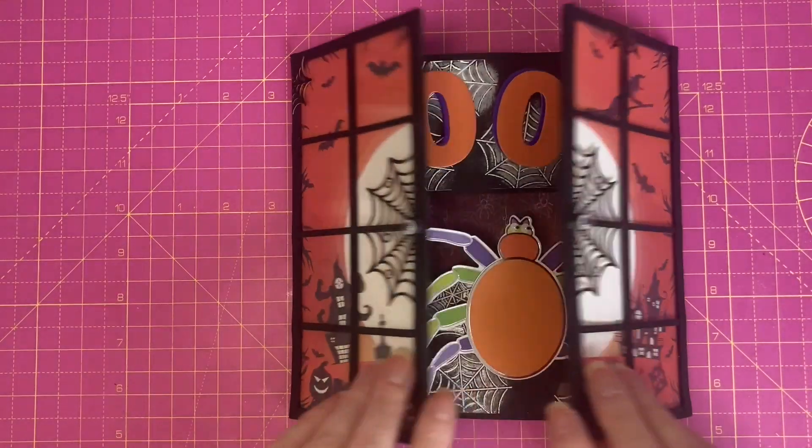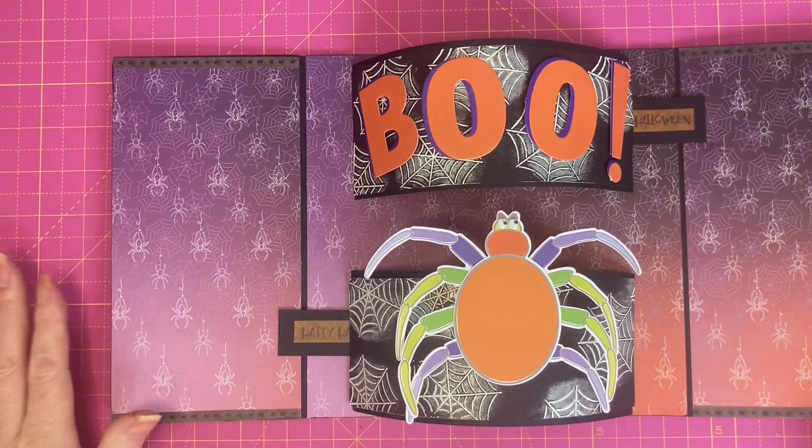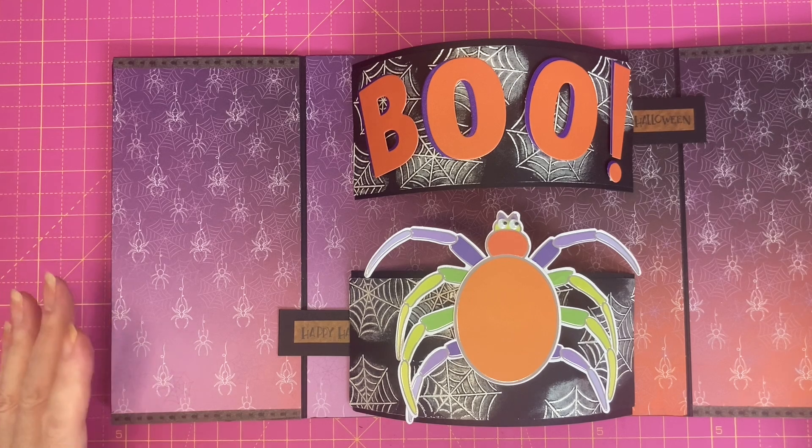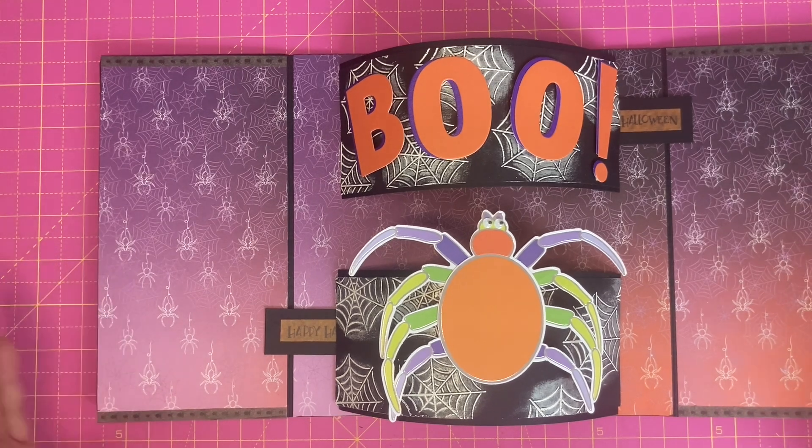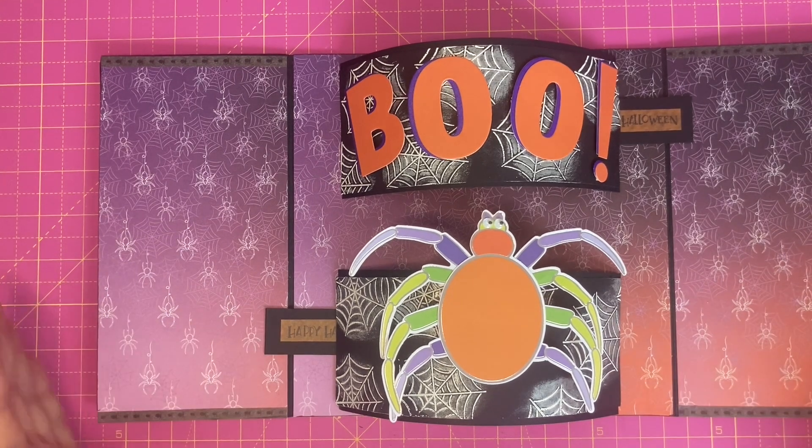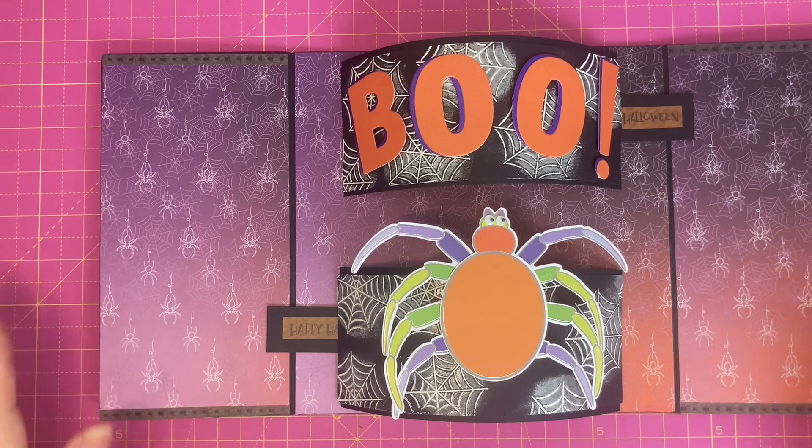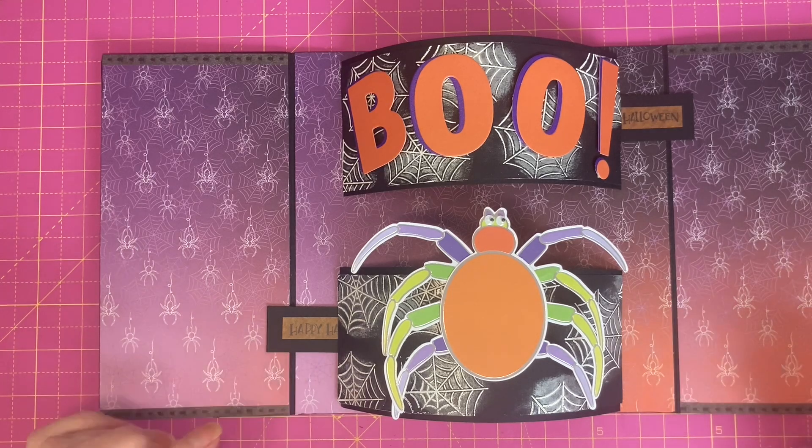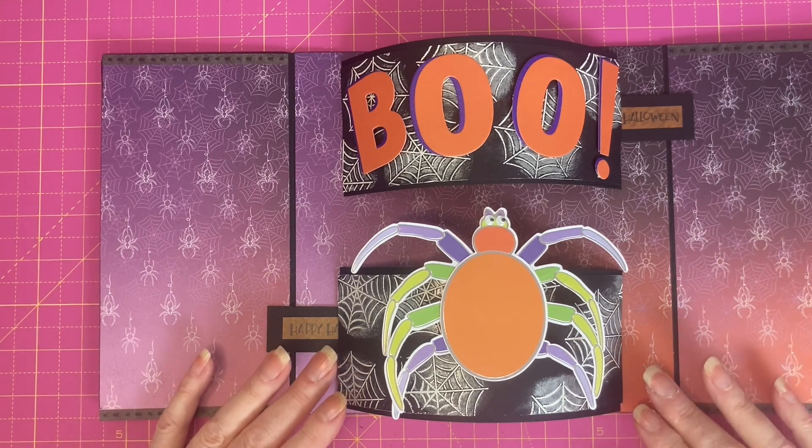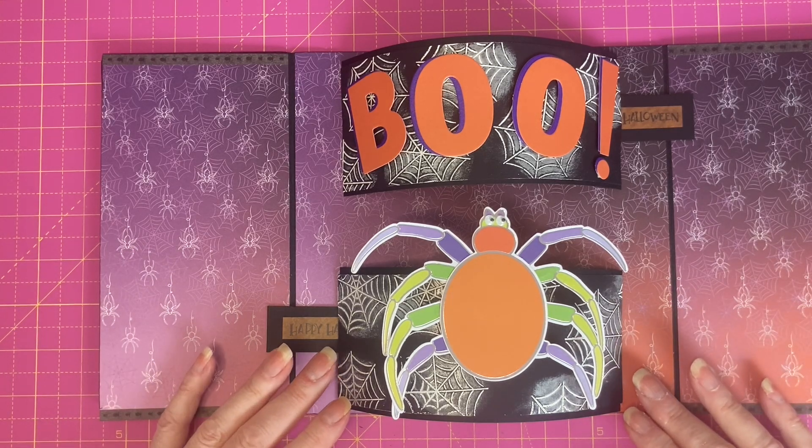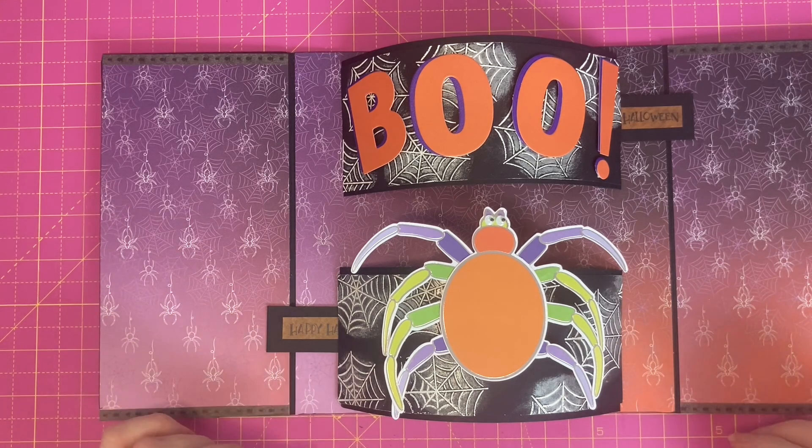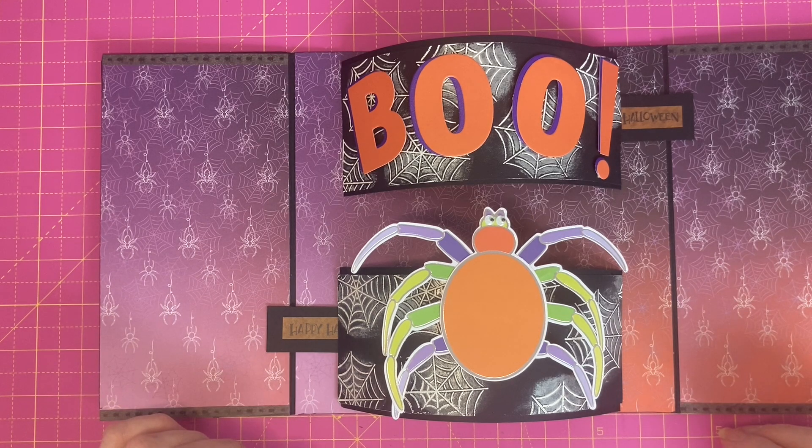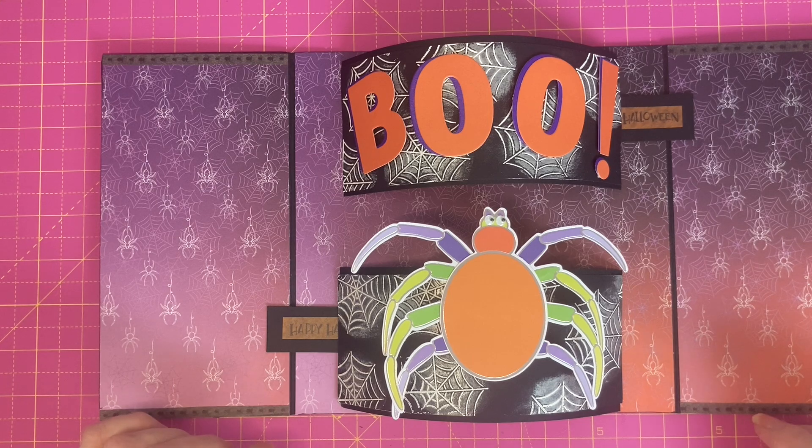So on today's video, I'm going to show you how I created these larger mechanisms and the sizes that I made. The overall card is 8x8, and I have included a small gusset in mine because I wanted to add some elements of dimension.